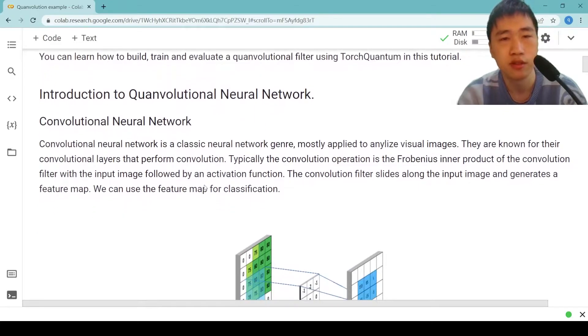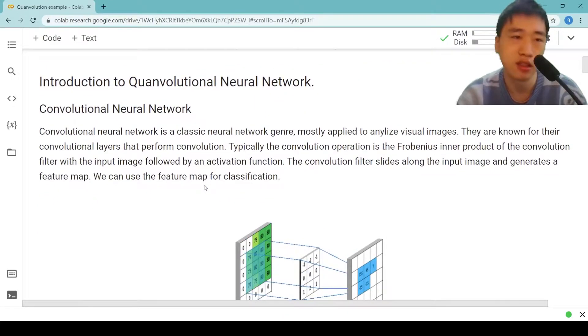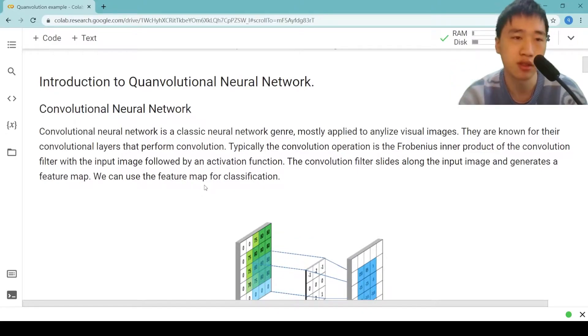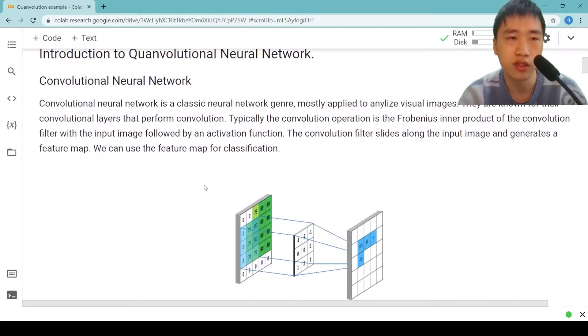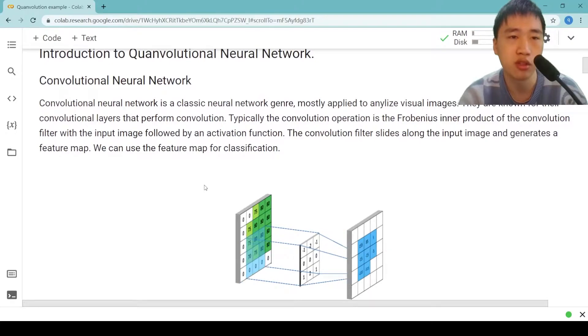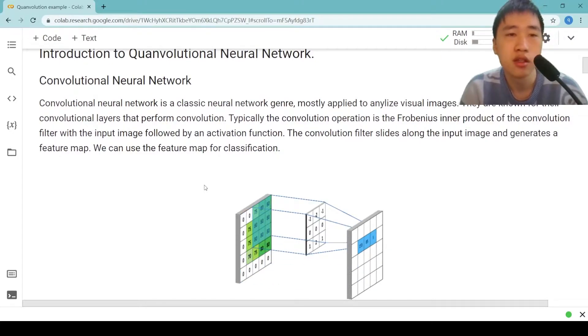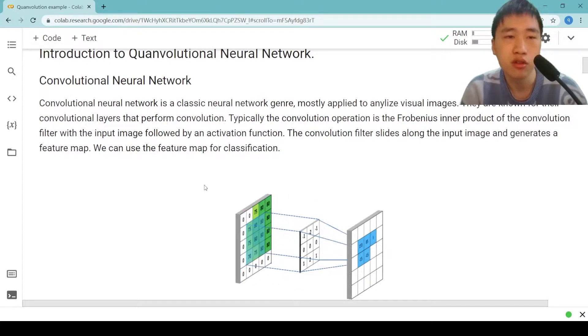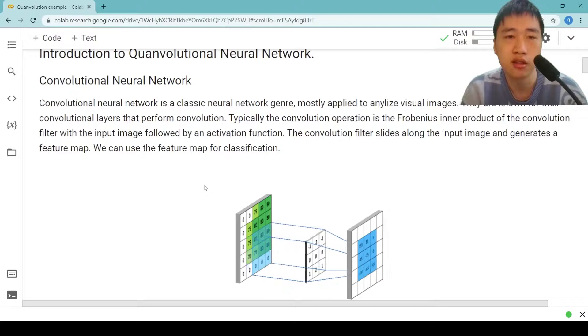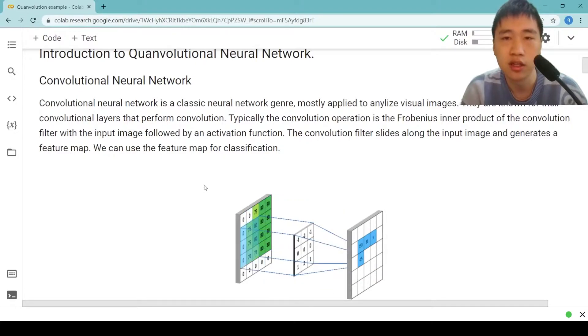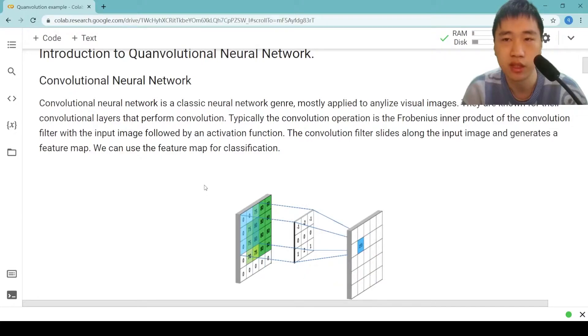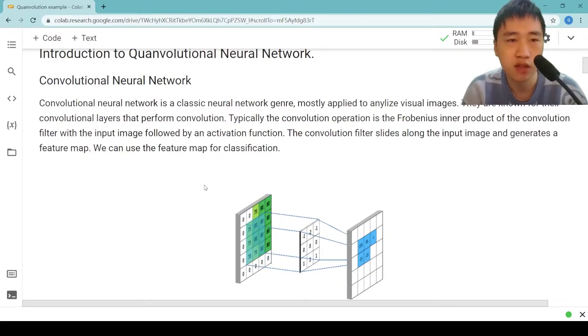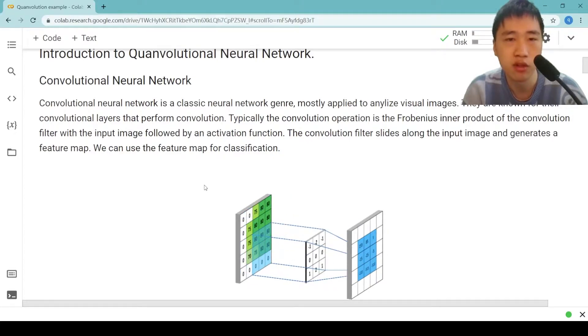First, let's have a look at the introduction to Quantum Convolutional Neural Networks. We will first introduce Convolutional Neural Network. Convolutional Neural Network is a classical neural network genre, mostly applied to analyze visual images.